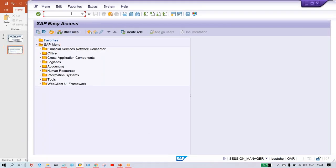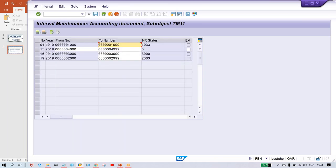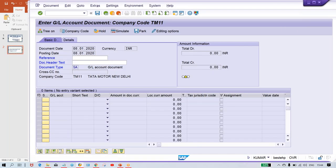If you go to FBN1 and give your company code TM11, you can see we have already created several number ranges: 01, 15, 16, 19. So which number range is missing? The system is saying that interval does not exist — interval blank. Which interval is missing? It could be 02, 05, 15, 16, or 17. But here, interval blank does not exist — meaning there is no interval at all, just blank.